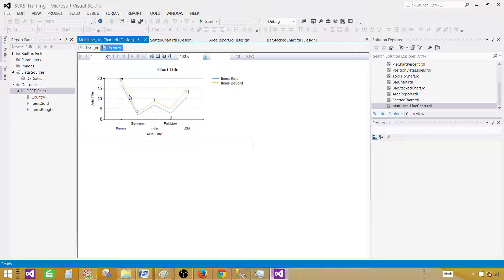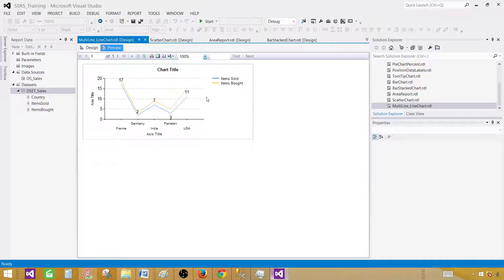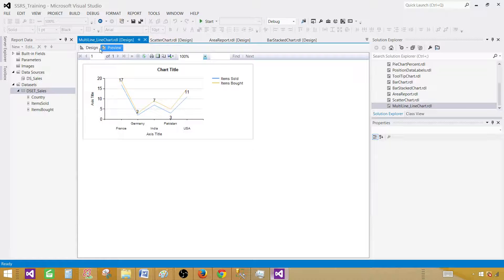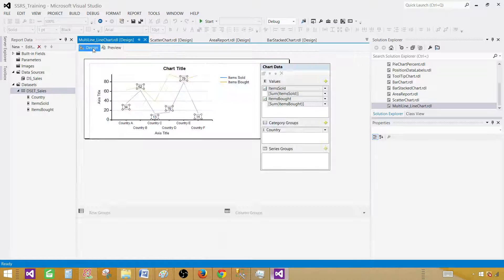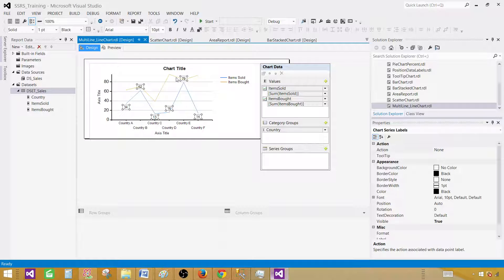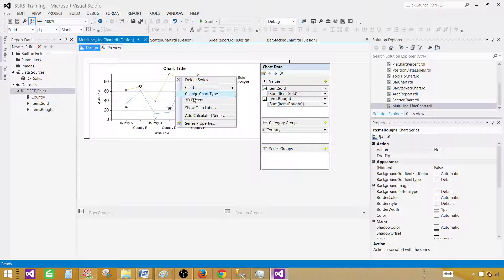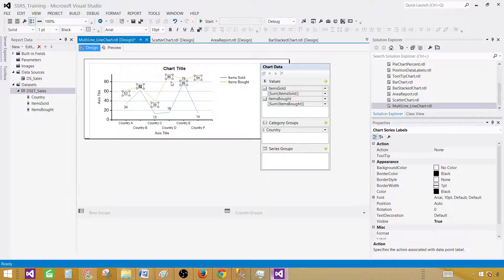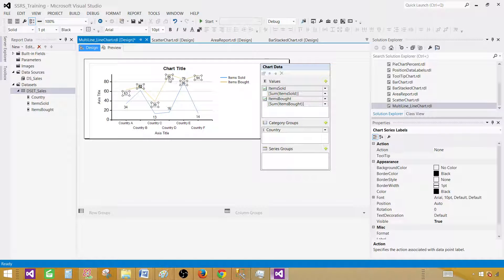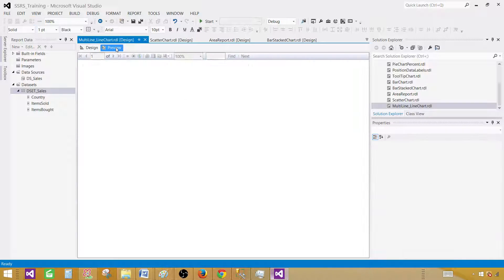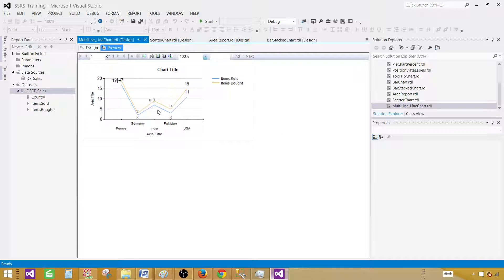Now we have to do the same thing for this line once we preview the report. You can see that the blue one was items sold and we've labeled that already. Now we'd like to label the other one. Let's right-click on this one and say show data labels. This will display the data labels for the second one.